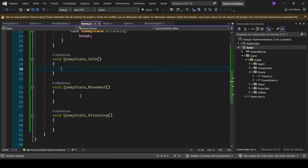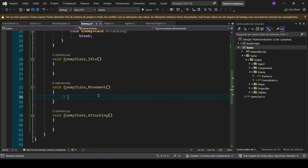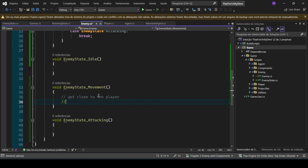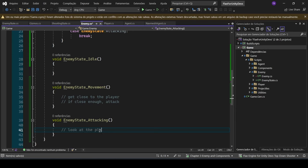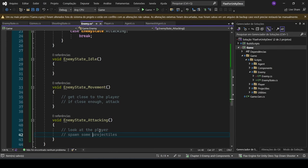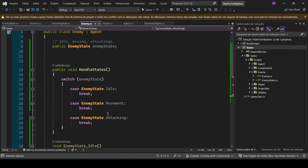On the idle state, we will do nothing. On the movement state, we are going to get close to the player, and if close enough, attack. In the attacking state, we are going to look at the player and spawn some projectiles.